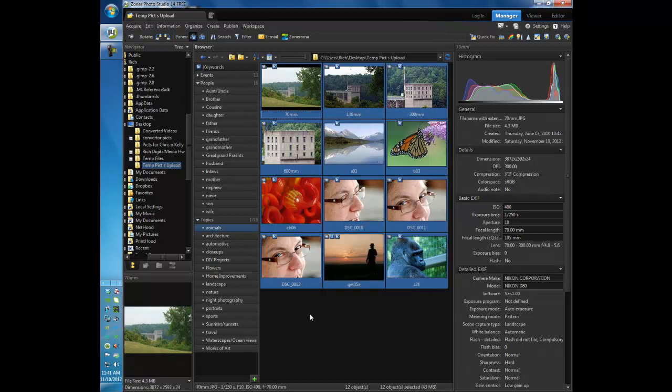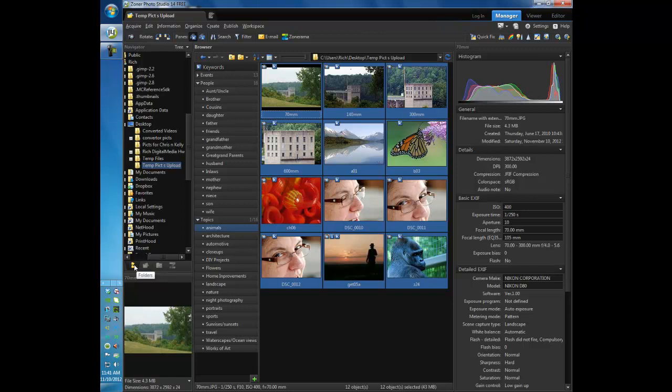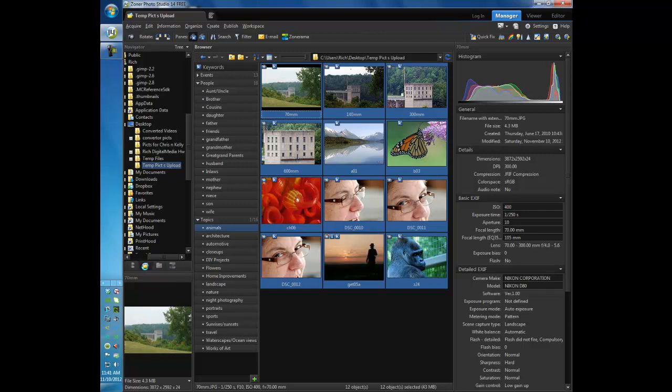Because there weren't very many pictures, it has added all of those to it. So if I go over here now, under the navigation pane, we are on the folders list or folders tree. There is also a catalog and a favorites and this one is the Zonarama that's an online resource. So we're going to click on catalog.